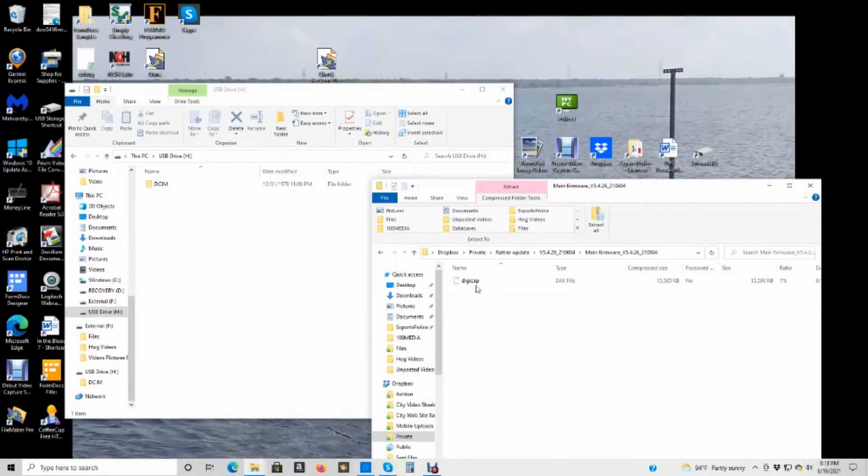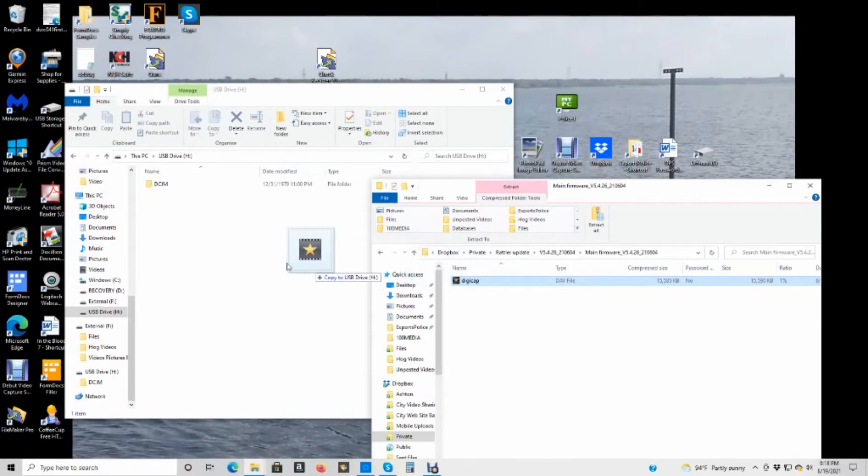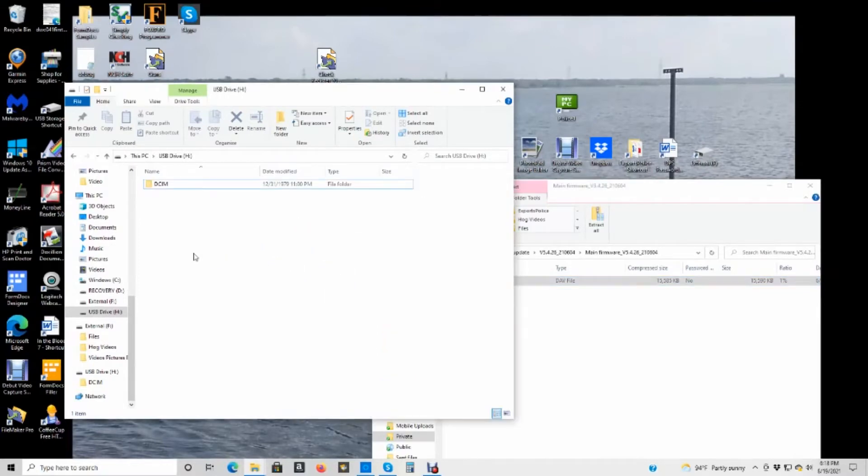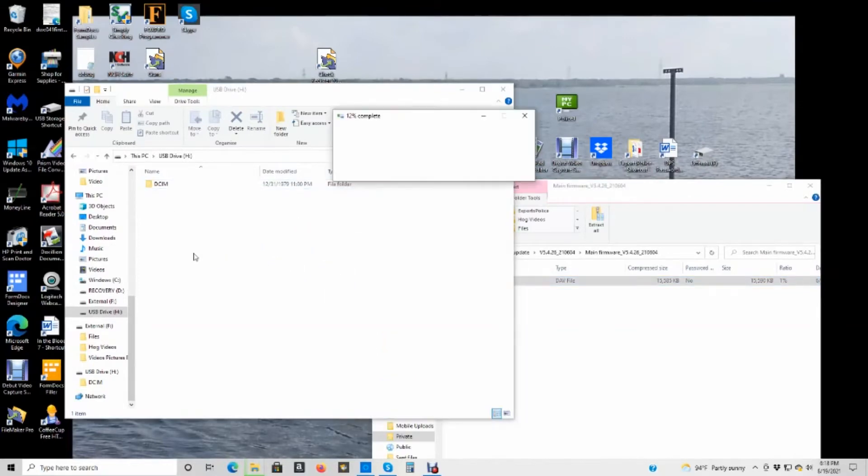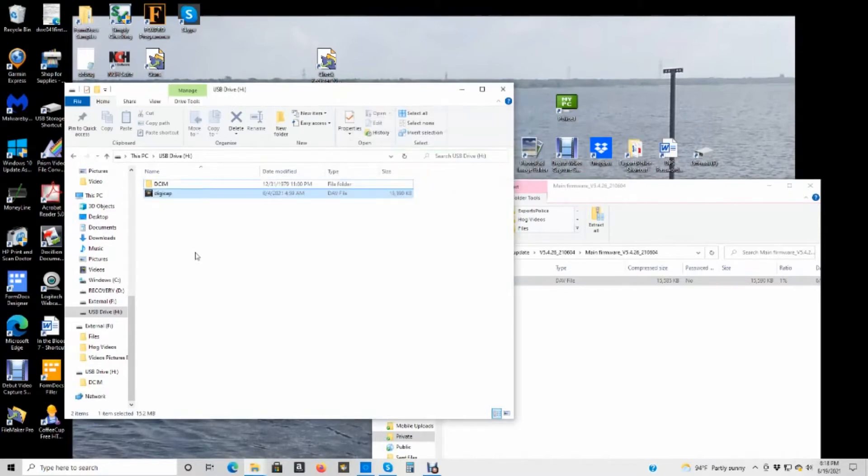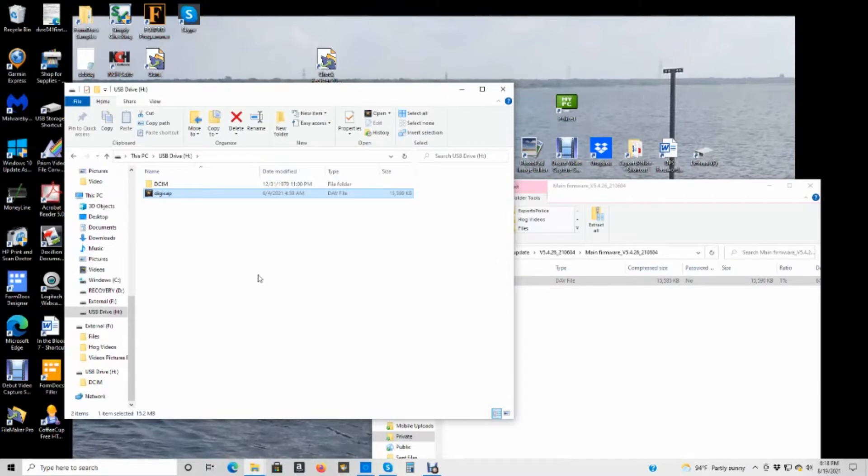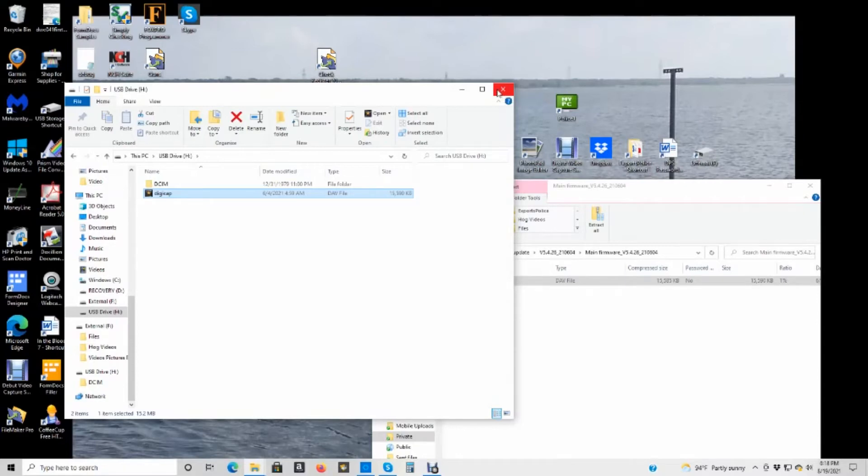So now I've got to go back. I've got to do number two here. I'll open that up. Find the DigiCap. Drag it over. Now you notice the DigiCap file is on there. Now I'm going to do the same thing. I'm going to turn it off. This is number two. And it's going to update. Now this one should go pretty fast.